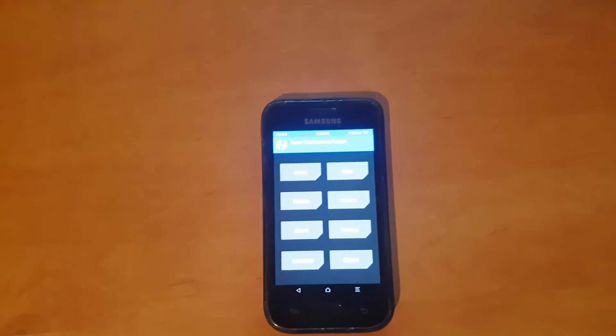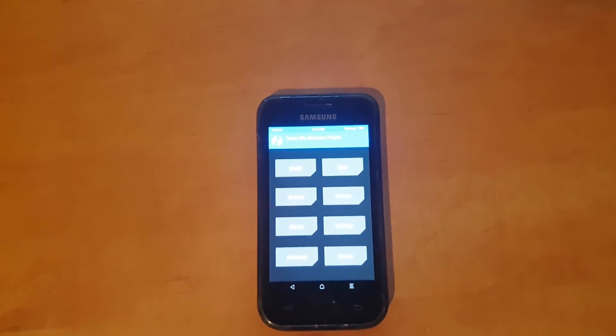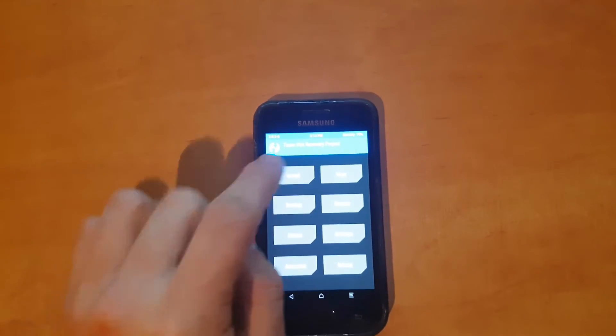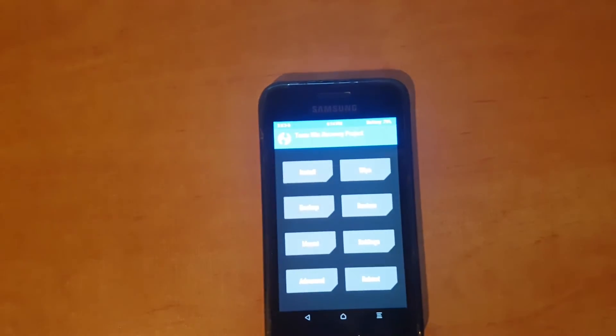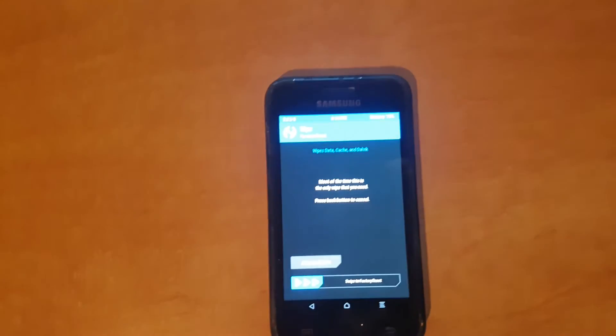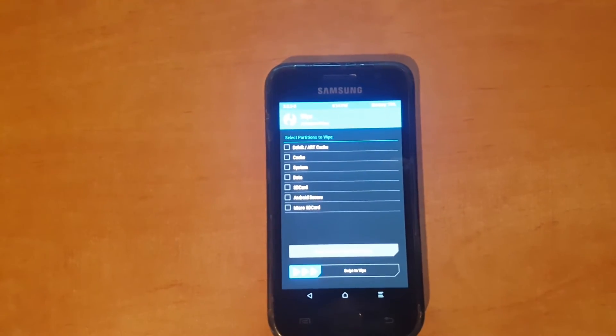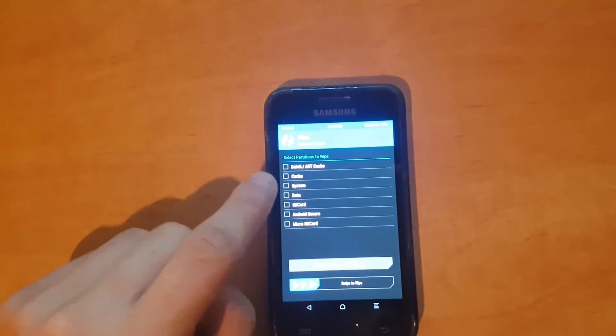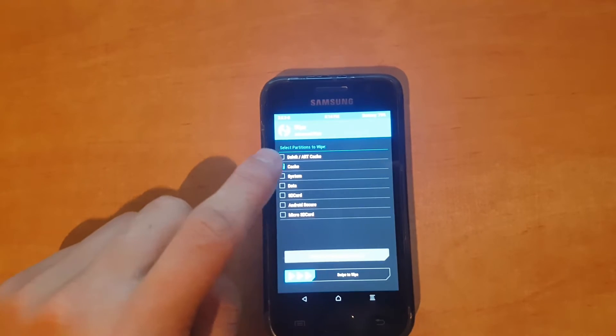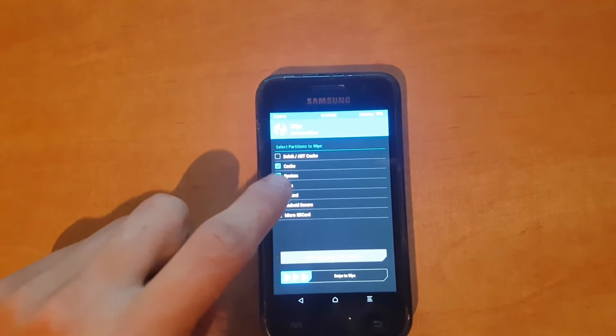Before flashing, make sure to delete everything. You're going to click the wipe button. All you have to do is clean cache, system, and data.